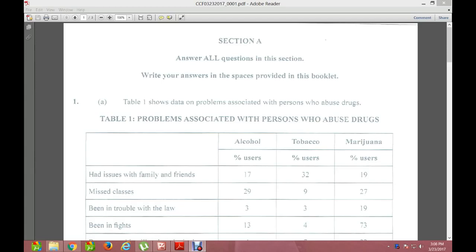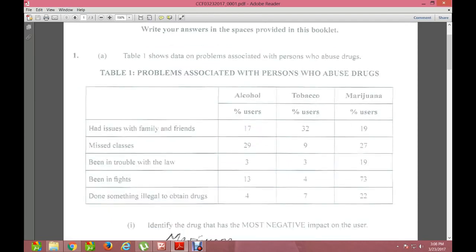From Section A, which covers Question 1: the question states that Table 1 shows the data and problems associated with persons who abuse drugs. The table covers alcohol, tobacco, and marijuana. For issues with family and friends, the percentages are 17 for alcohol, 32 for tobacco, and 19 for marijuana. For missing classes: 29 for alcohol, 9 for tobacco, 27 for marijuana.